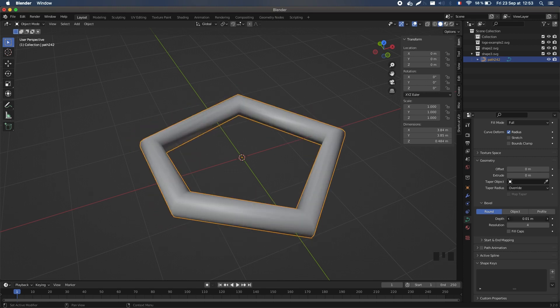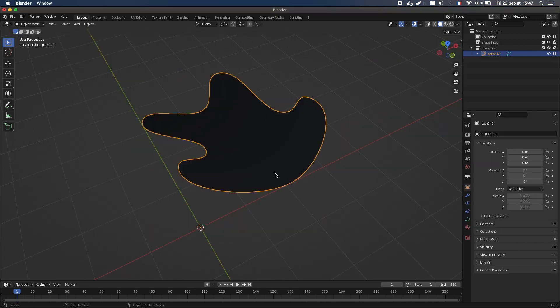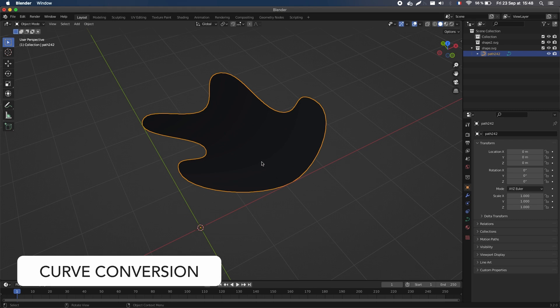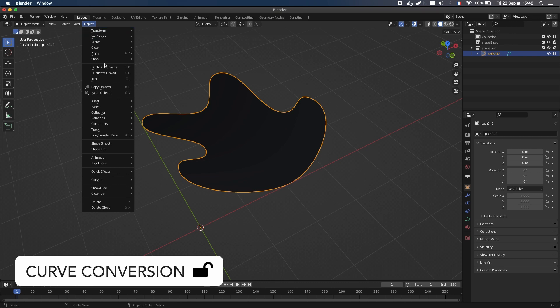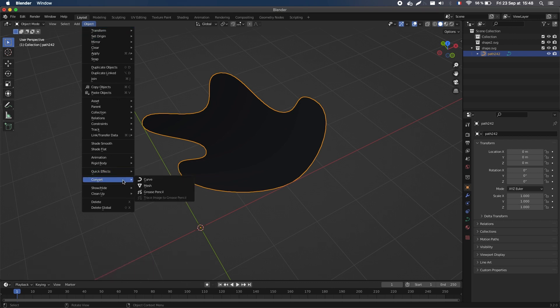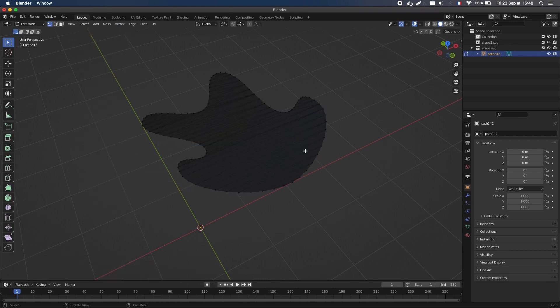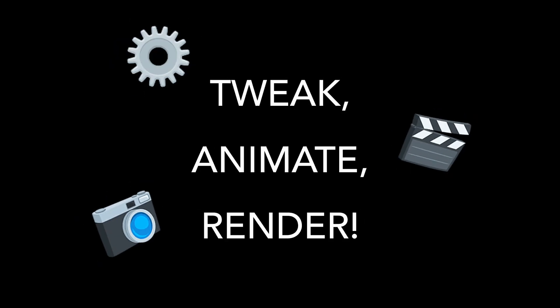If at one point you want to go back to a more common workflow using meshes, for example to get the usual tools, you can always go to the Object Convert menu and turn your curve back into a mesh. Other than that, your object should now be ready to tweak, animate, and render in Blender to create some nice visuals based on your SVG file.